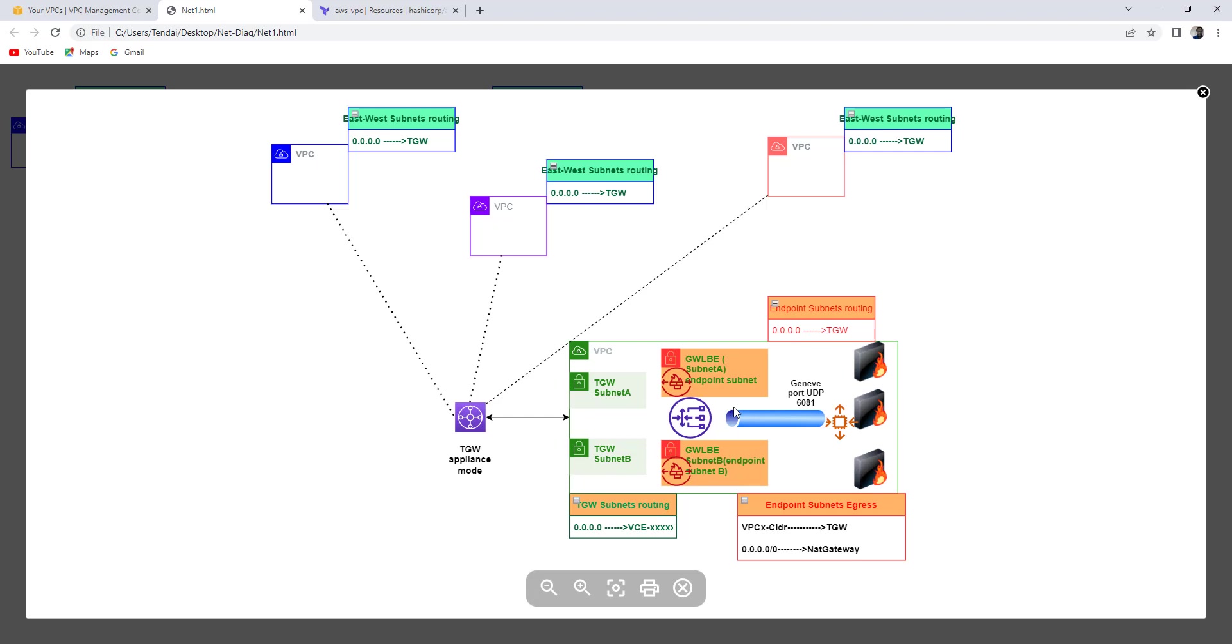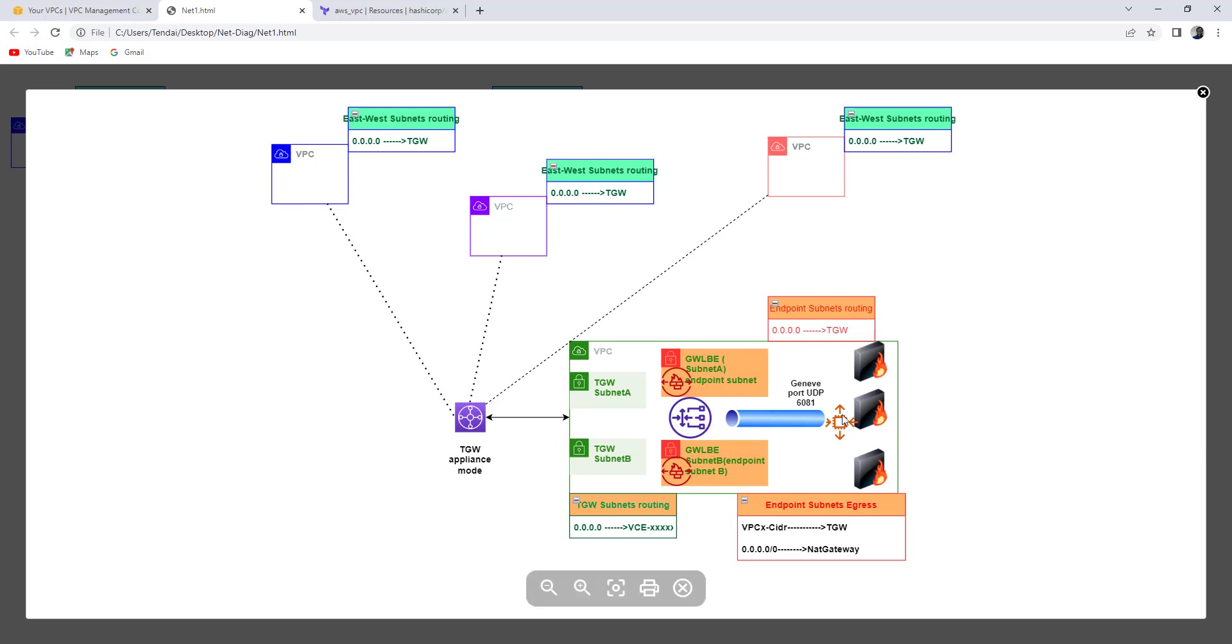Once the deployment is done, the Gateway load balancer should show green on the health status because the health check is being done via port 22.